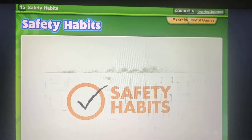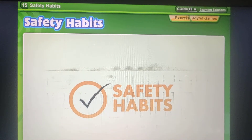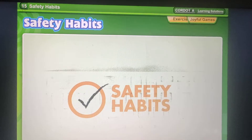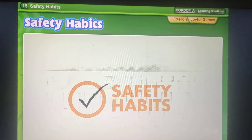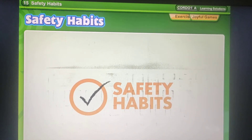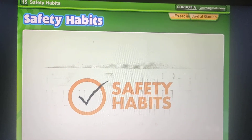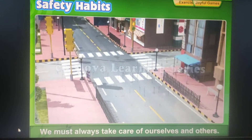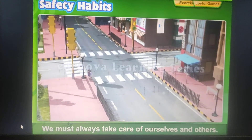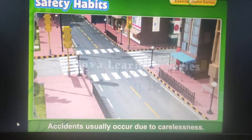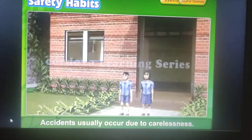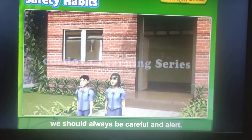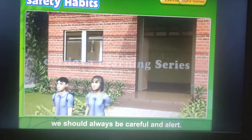Hello Class 2nd. Today we will read Chapter 15 Safety Habits. We must always take care of ourselves and others. Accidents usually occur due to carelessness. To avoid accidents, we should always be careful and alert.